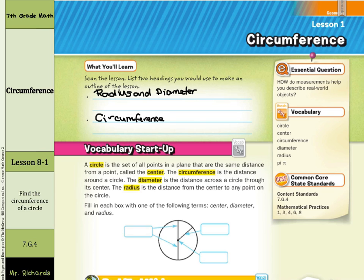For our vocabulary startup: a circle is the set of all points in a plane that are the same distance from a point called the center. The circumference is the distance around a circle. The diameter is the distance across the circle through its center. The radius is the distance from the center to any point on the circle. Fill in the box with one of the following terms: center, diameter, and radius.